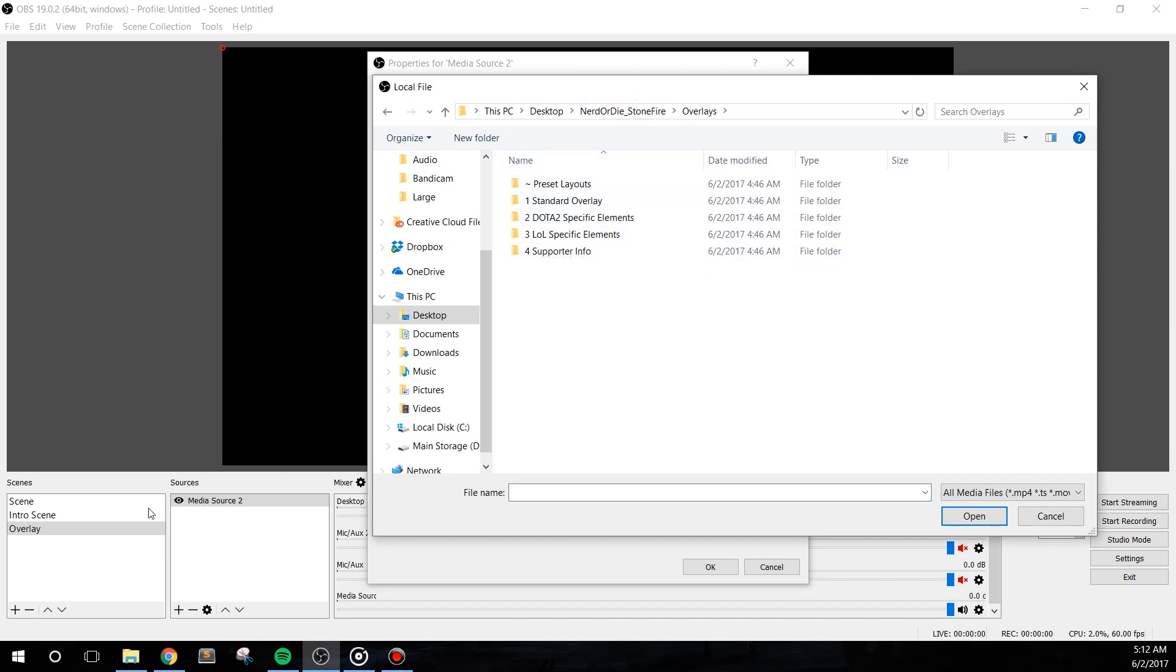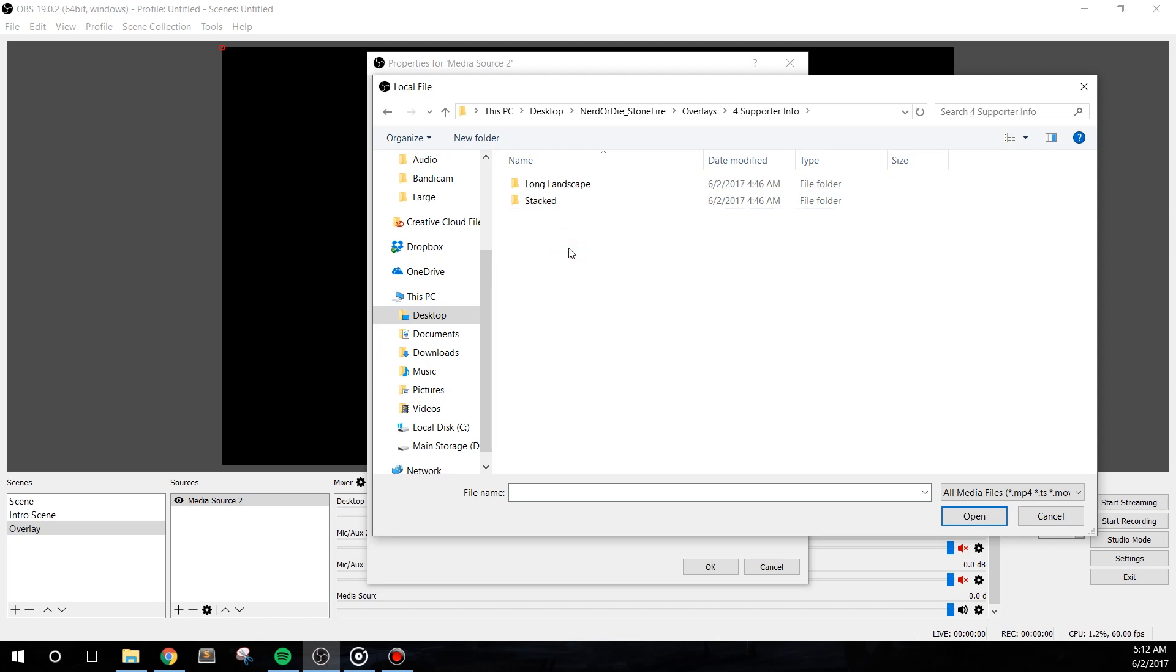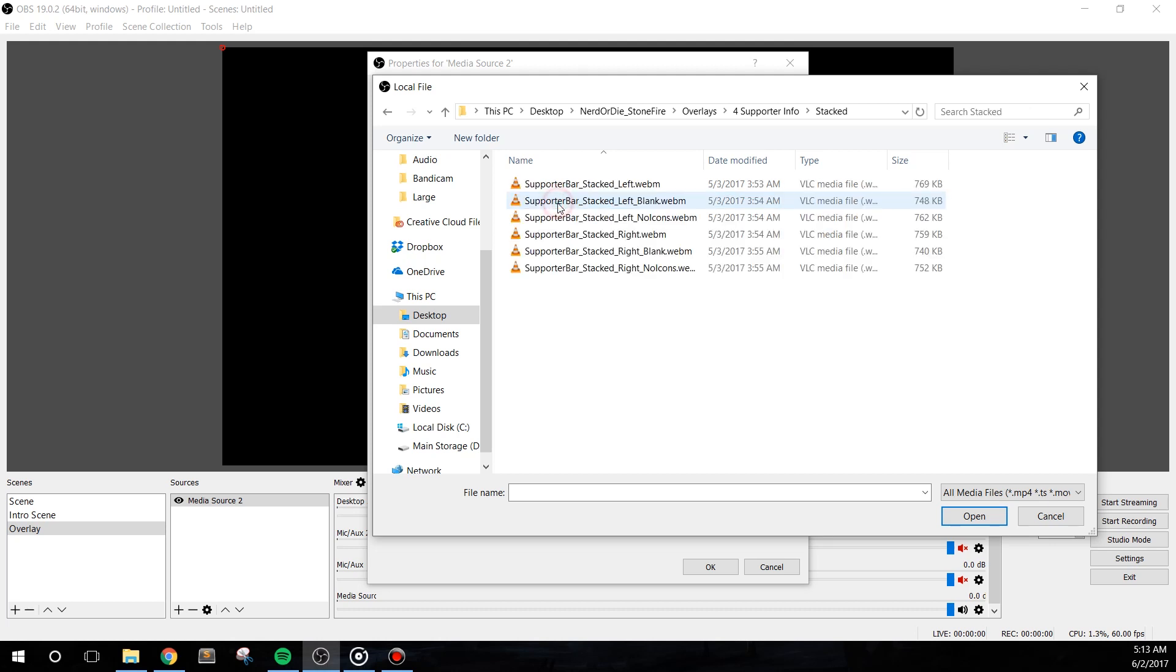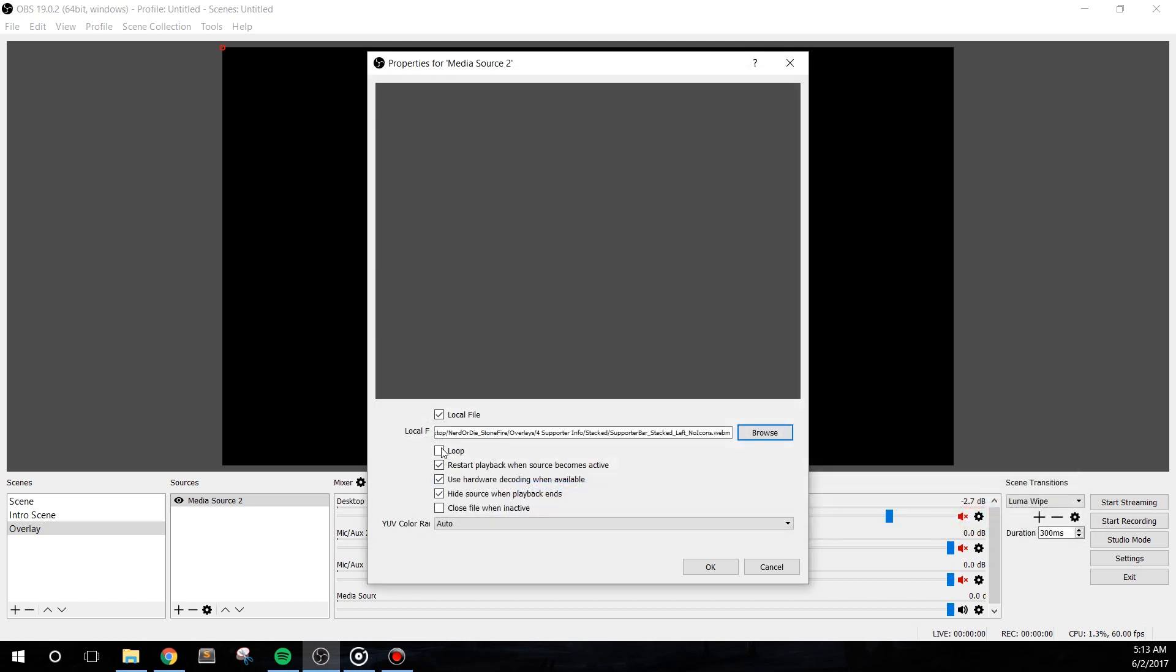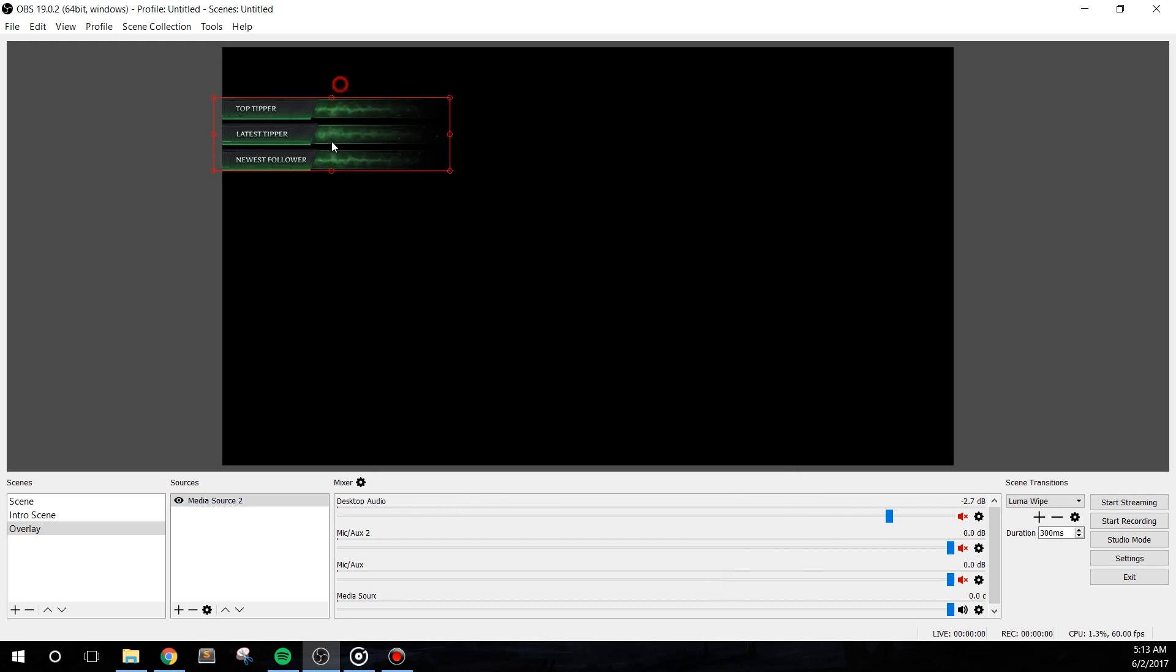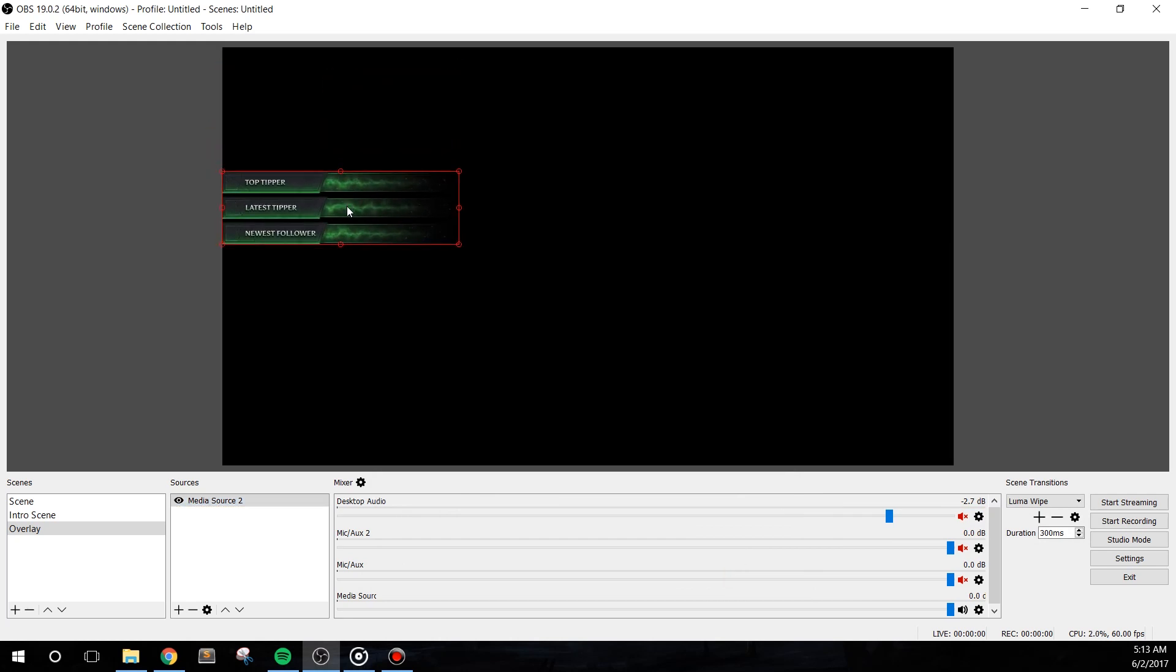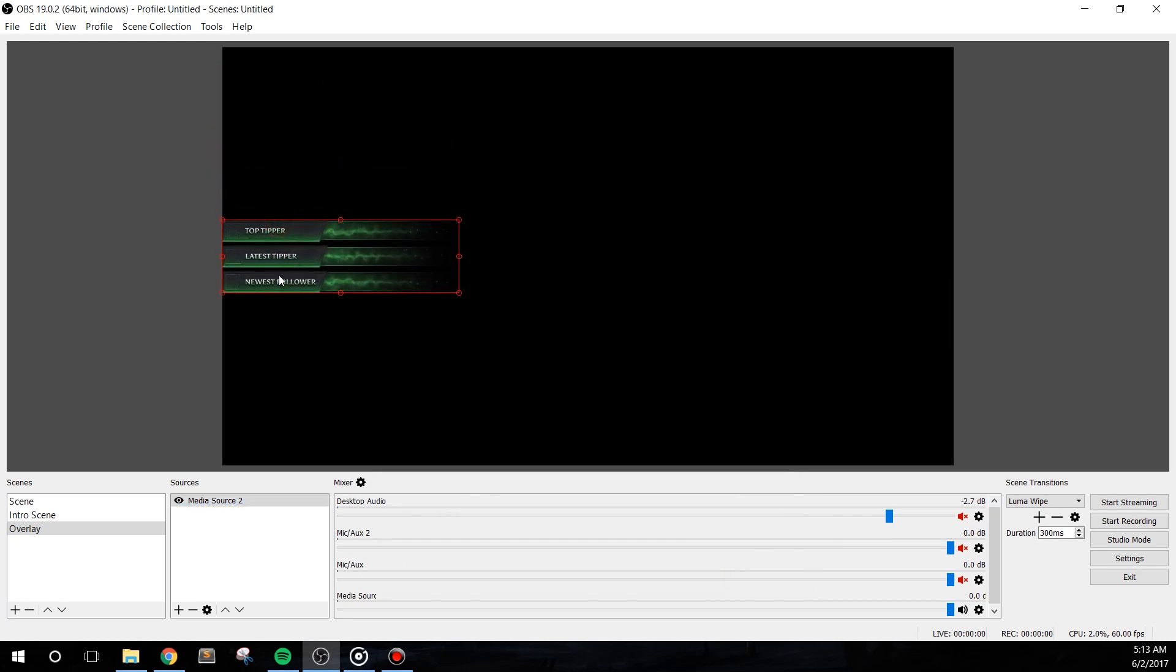Add in a new media source that's called the supporter section. I'll go into the supporter info folder and choose stacked. I'll select the supporter bar, stacked left, no icons, and set it to loop. The reason I chose this one without icons is because when I shift the colors of the source, I don't want the icons to have their colors shifted as well.